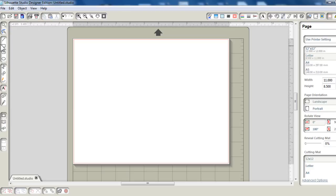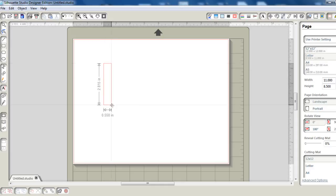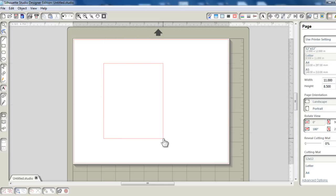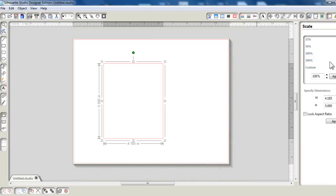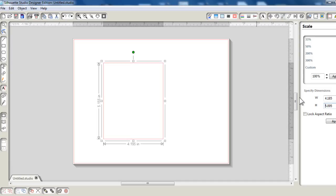Also, the card is going to be your typical standard A2 size. So I'm just going to use the rectangle tool to draw an A2 size rectangle, with dimensions of about 4.25 by 5.5 inches, and click enter.